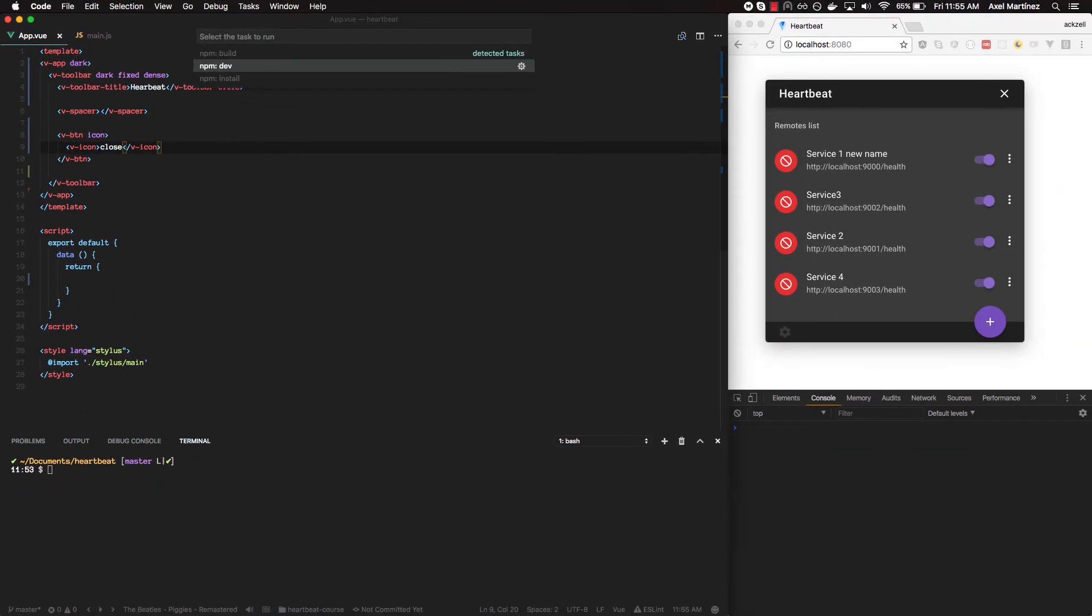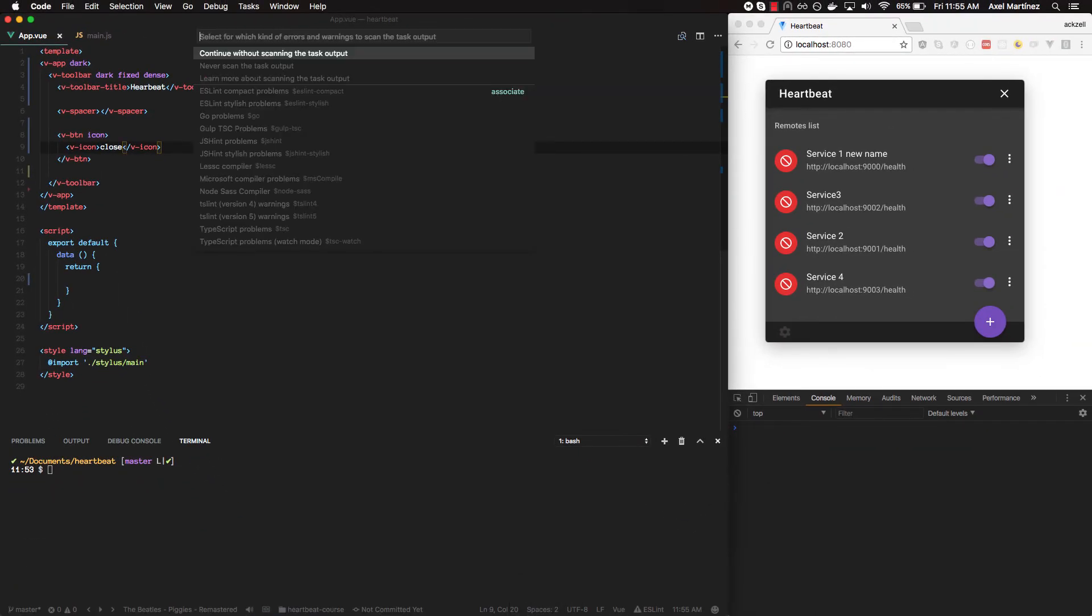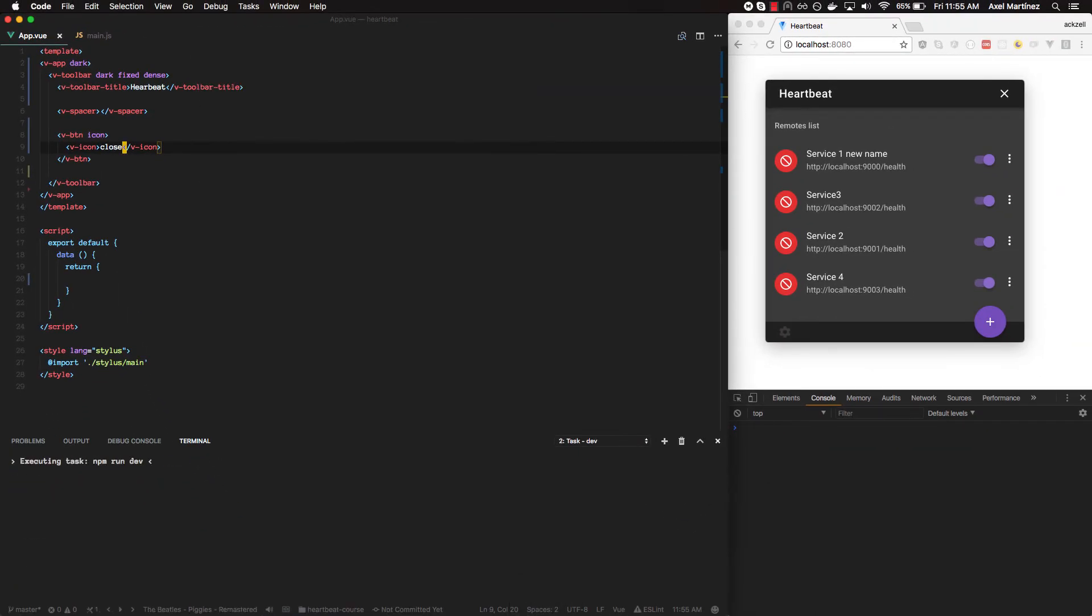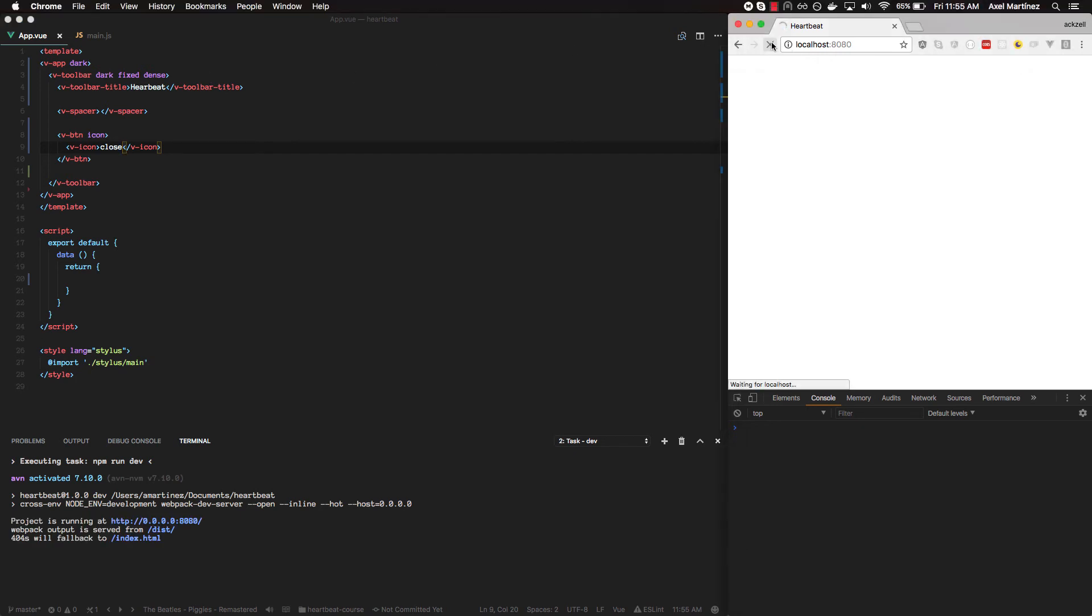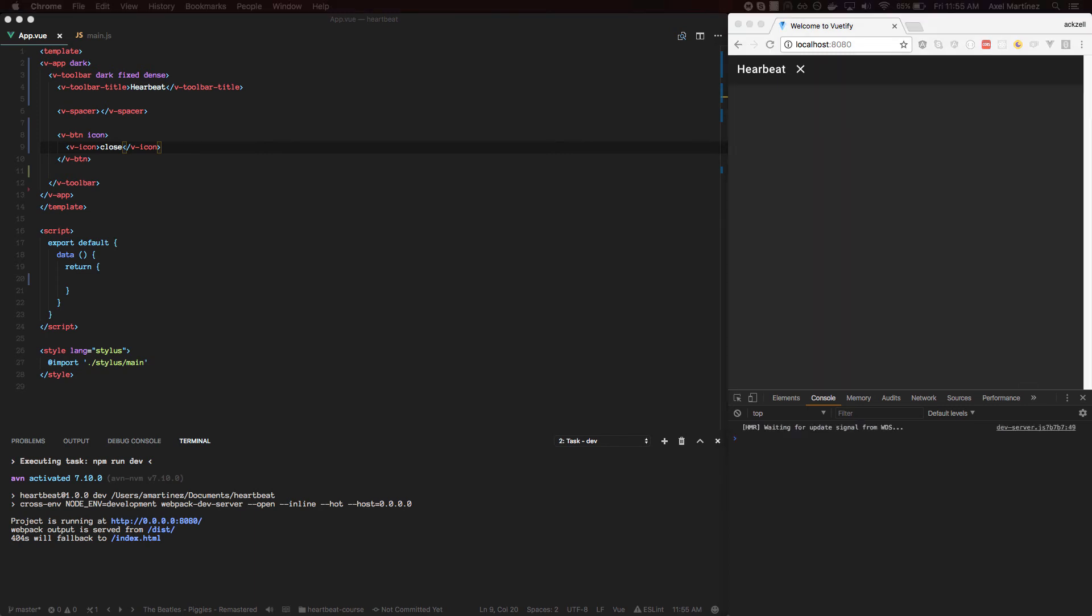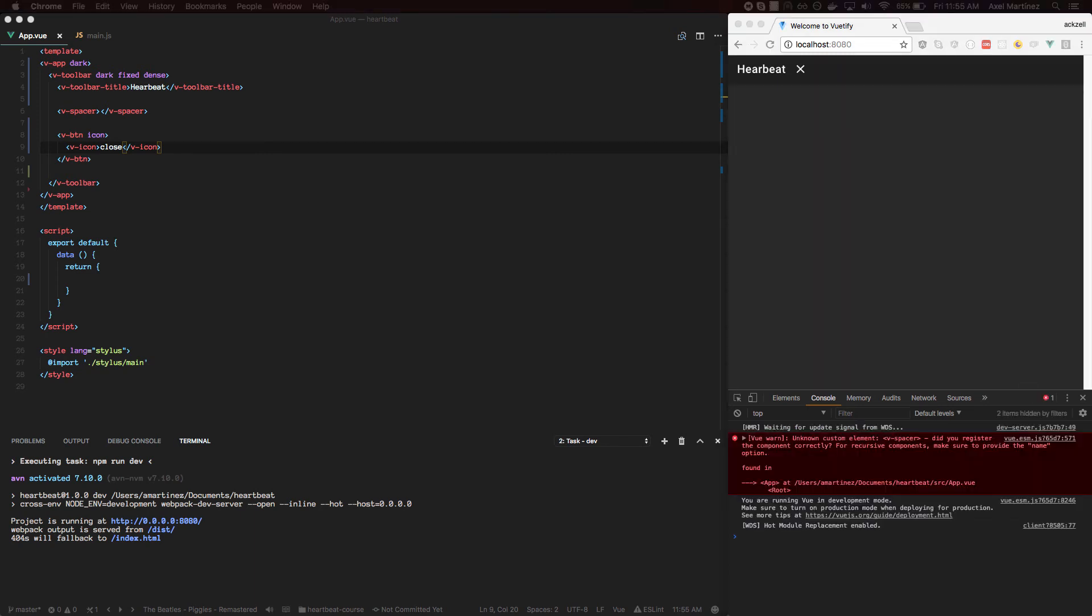So let's run the dev task. And see what it looks like over here. Cool.